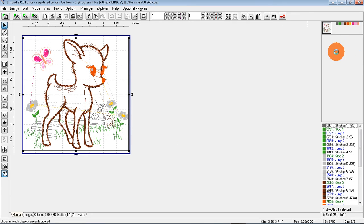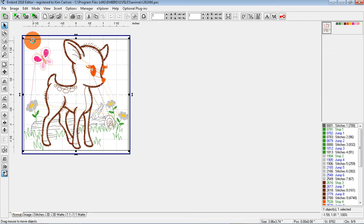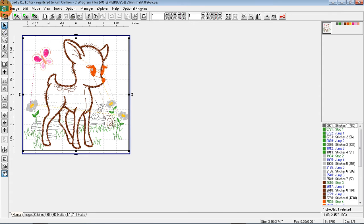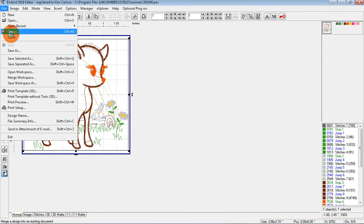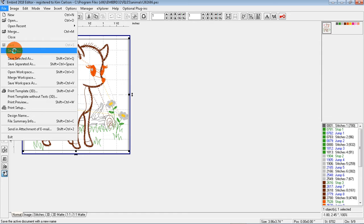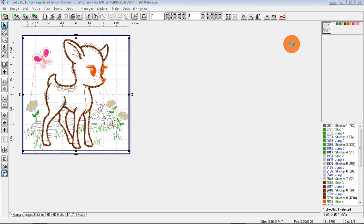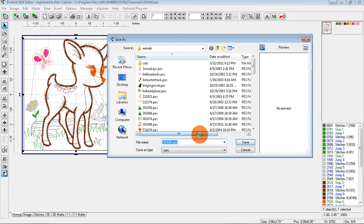I've decided that I want to stitch out this design but I don't want the butterfly. That's easily removed, but remember, first of all you always want to make a copy of the design you're working on so you don't ruin your original. So Save As, we're saving it as a PES.